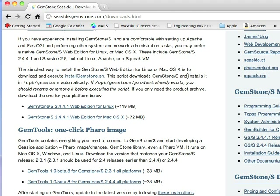I'm going to be installing it on OSX. It's going to work pretty much the same way for Linux, and you have to do a few downloads. You go to this website, seaside.gemstone.com slash downloads.html, and what you'll want to do is download this script, install gemstone.sh, and then just run it at a command line.